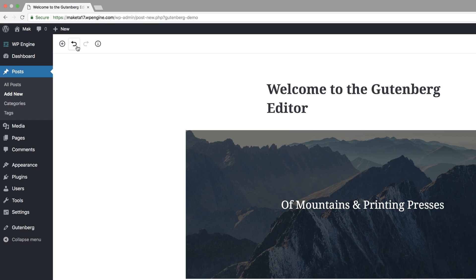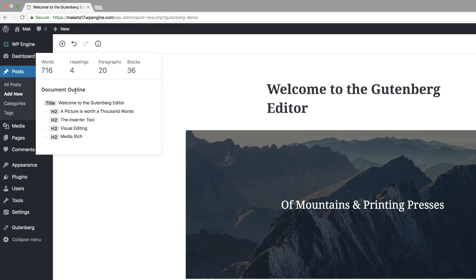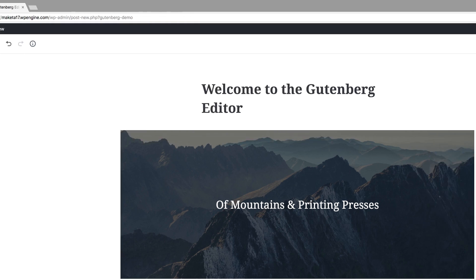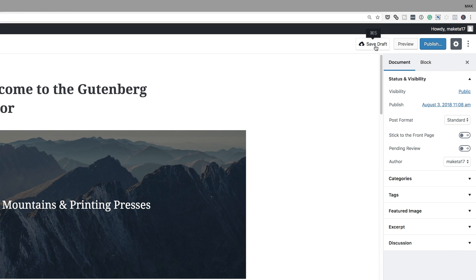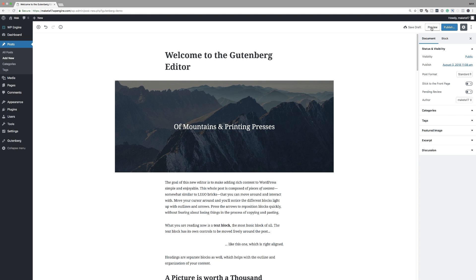This arrow here is the undo. If you're working on your site and want to undo what you've just done, you click this arrow. If you click this other button, it gives you an idea of your document outline — I think this is a really cool feature. Over here, this is where you can save this as a draft. You can do a quick preview to take a look at how this page looks.